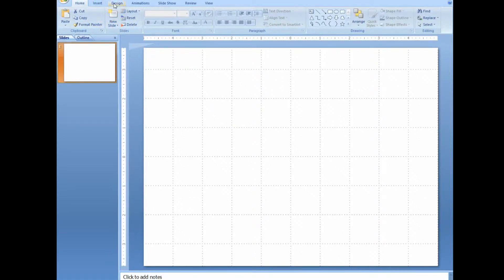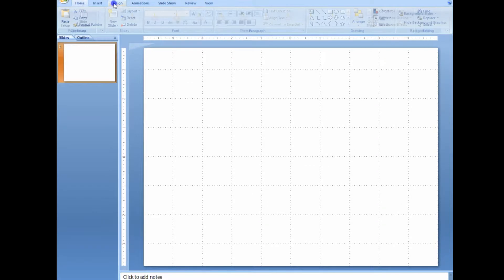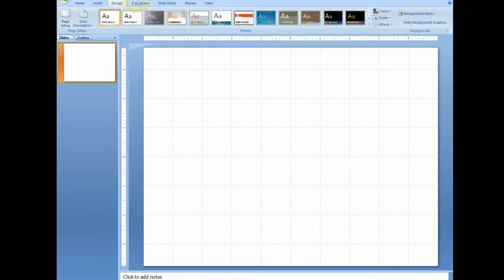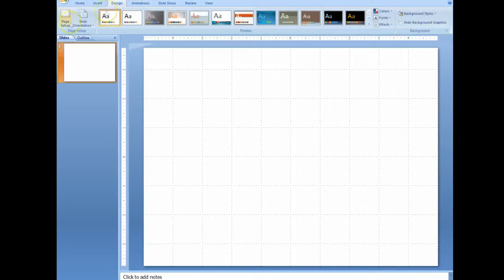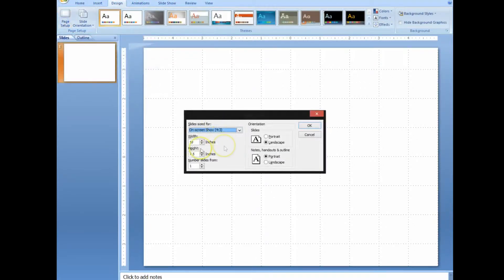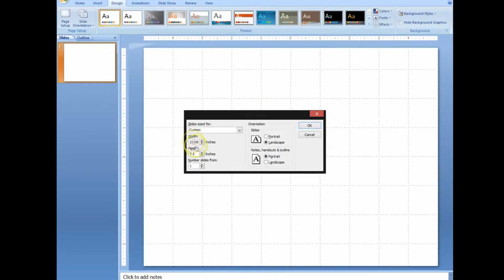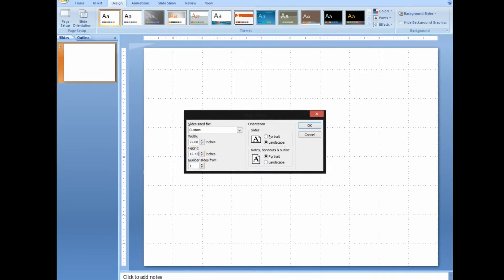So first off, what you're going to want to do is go to, not design, not bad. It's, nope. Just kidding, it is design. I forgot. Click on that, and you make sure you have your things as 22.08 for the width of it, and then 12.42 for the heights of it.